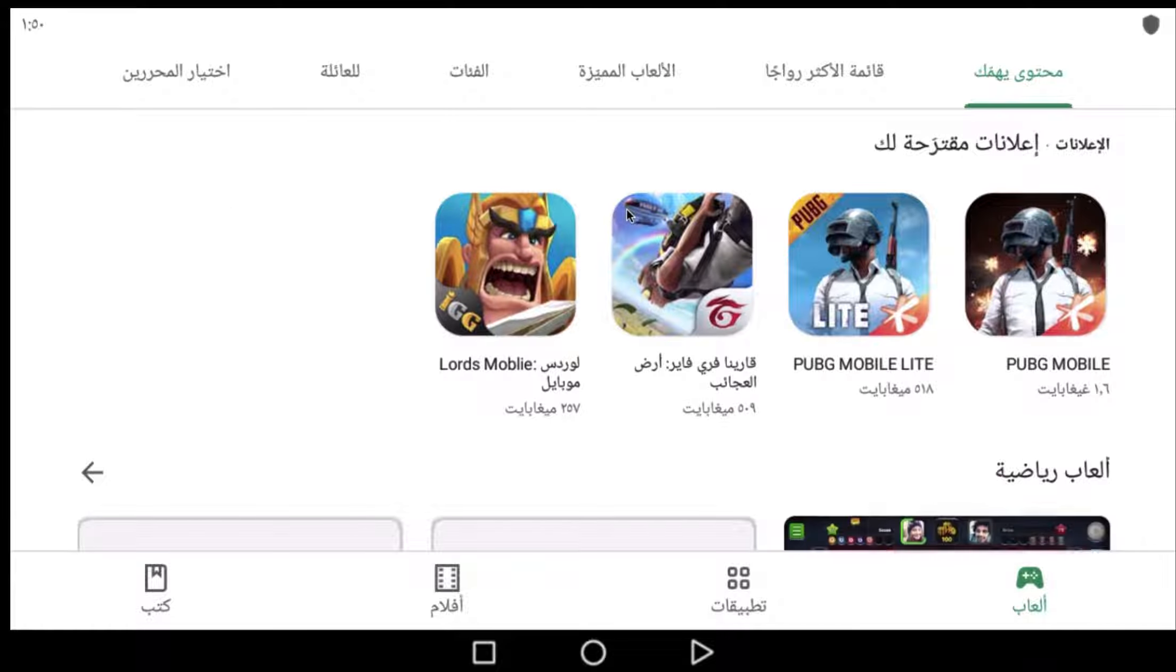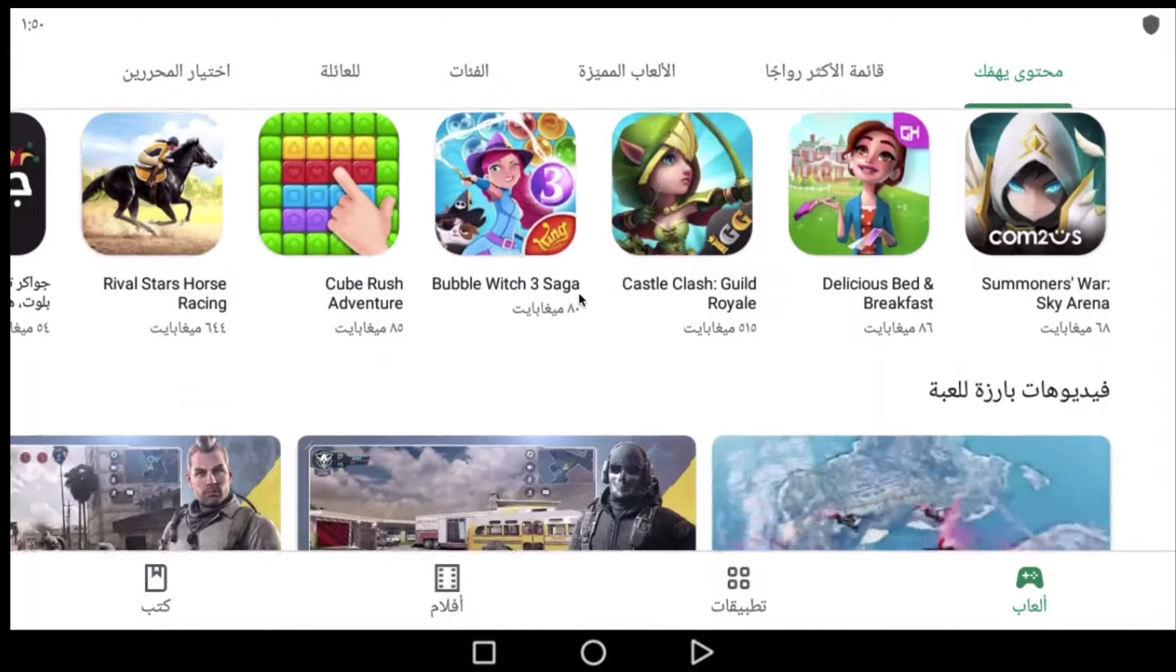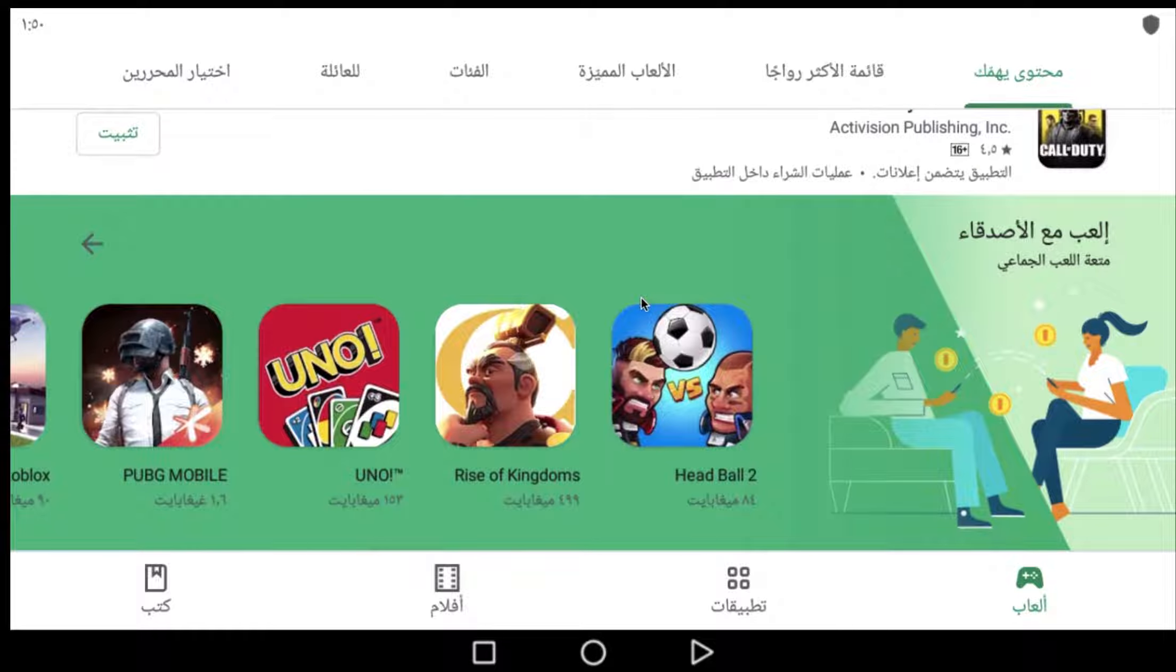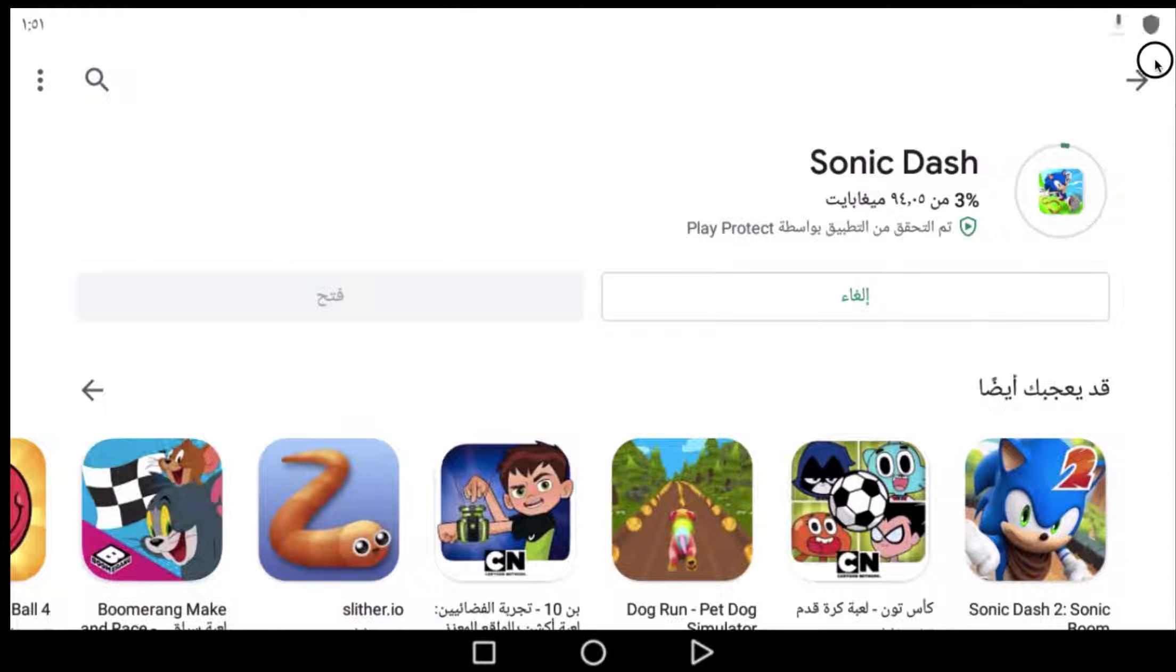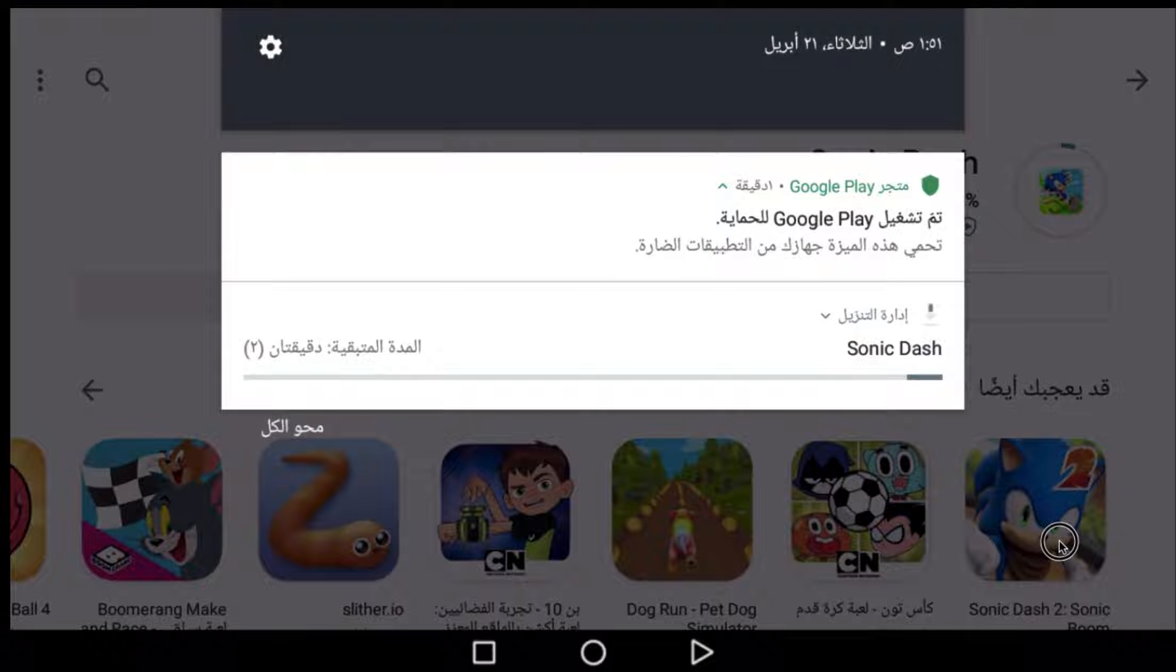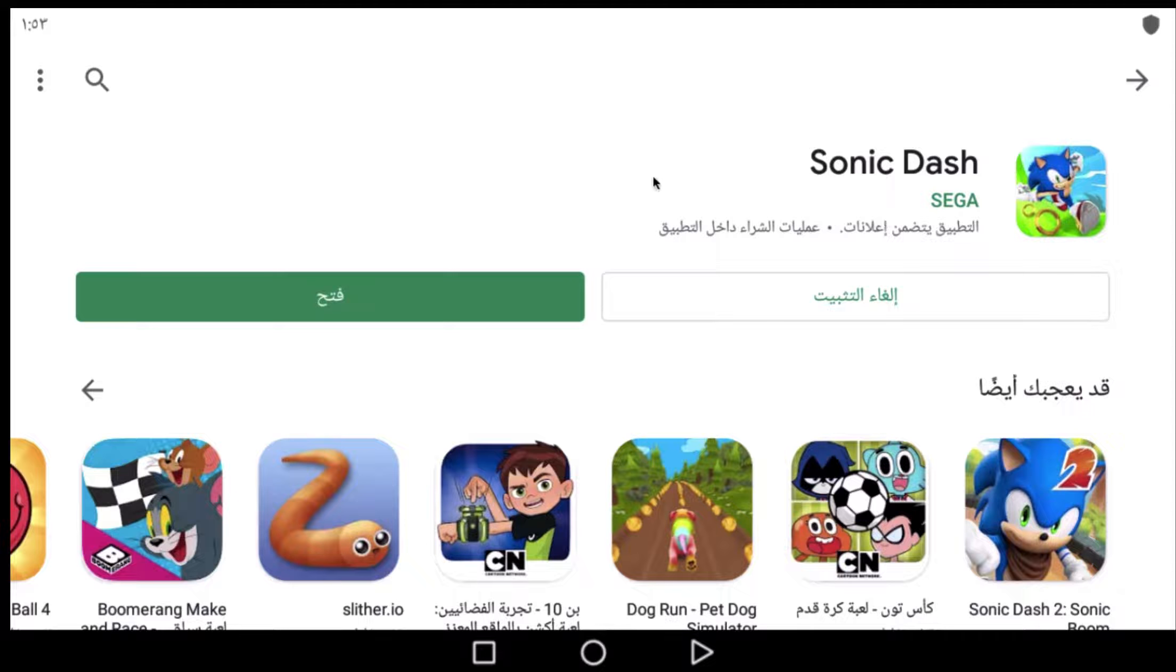Let's choose any game. After we download the game, Sonic, we'll open it.